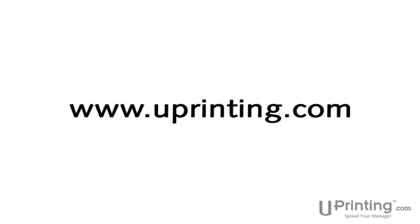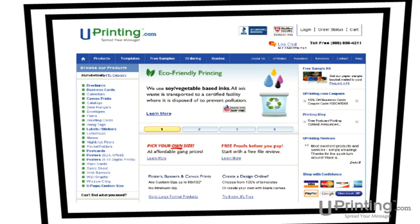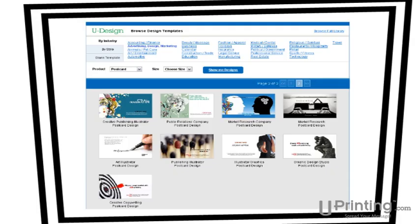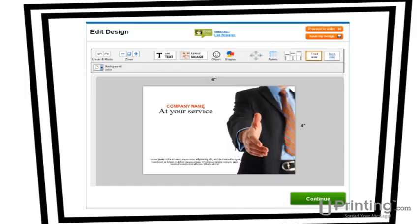At uprinting.com, you can design your postcard from scratch or customize one of our professionally designed templates using our easy online design tool.